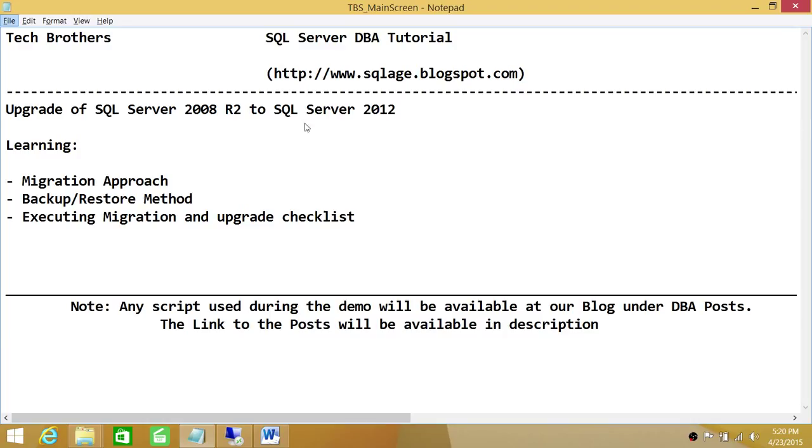The other action is we are upgrading from 2008 R2 to 2012. These are two actions that we're going to complete, and the approach will be Migration Approach.